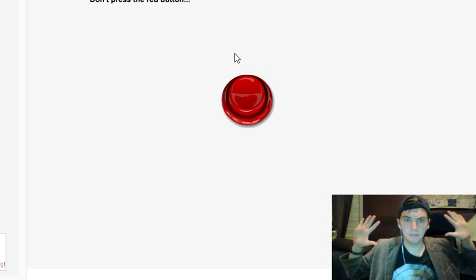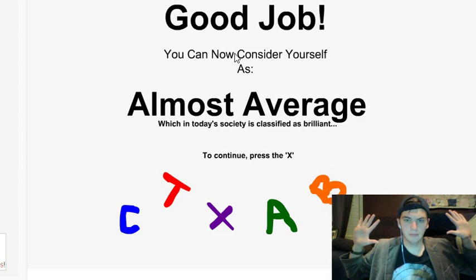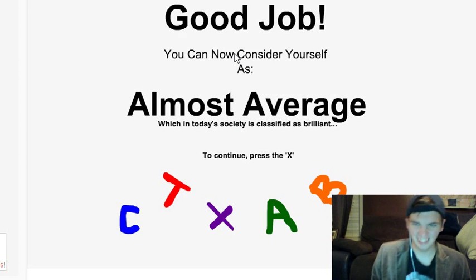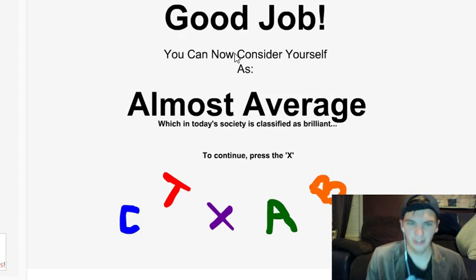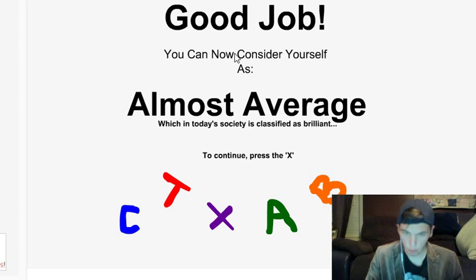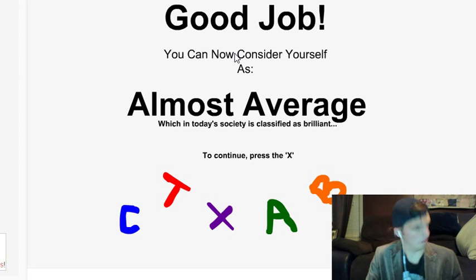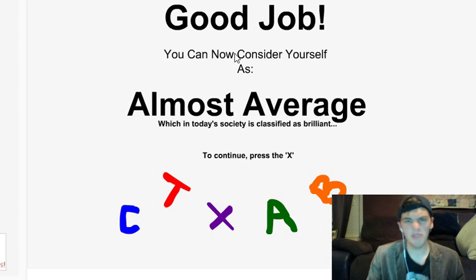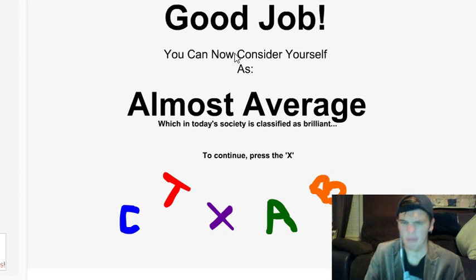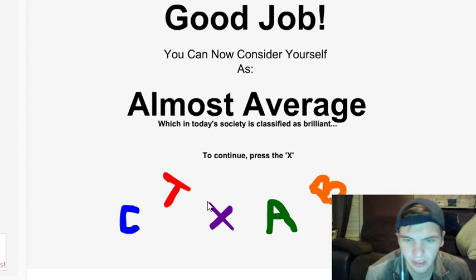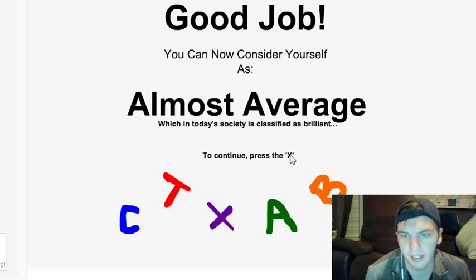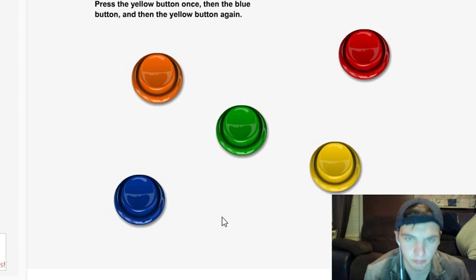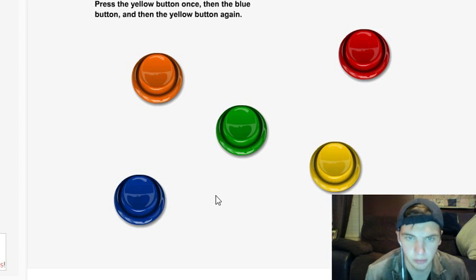I'm smart! This is the one that's a rectangle. That's a rectangle. Do not press the red button, hands up. I'm not going to press it. Good job! You can consider yourself almost average. It's respectable, almost average. Press the X. Okay, I'm going to press this X because... no, okay, that X.